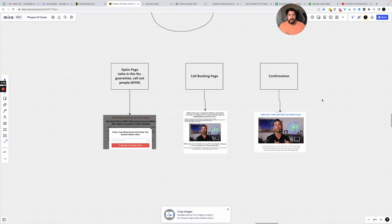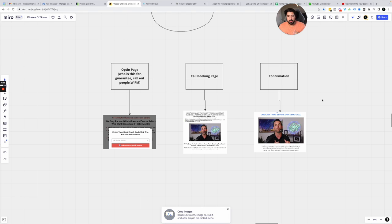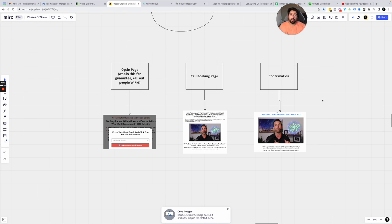And whether you're running this on paid ads like we do, whether you're doing it organically, which we do as well, and that's totally fine. The most important thing is you keep it short and simple and you really have them think, hey, what's in it for me?